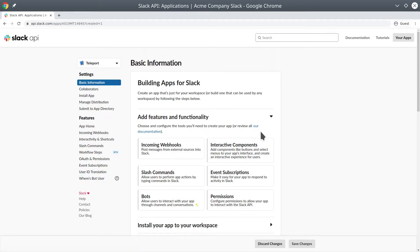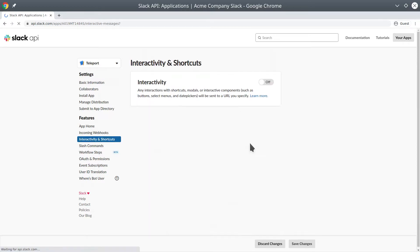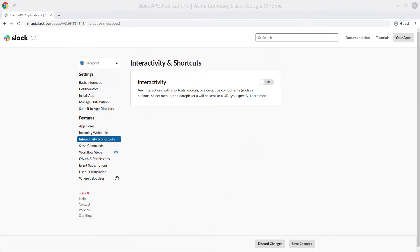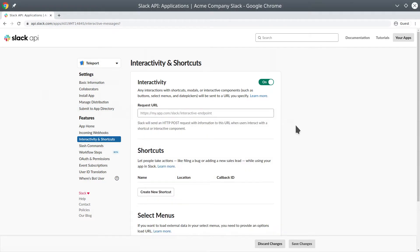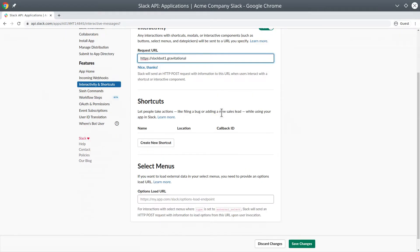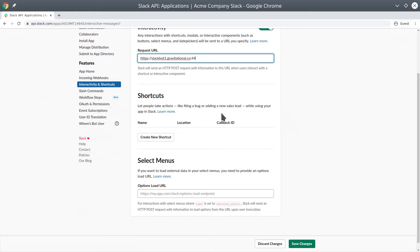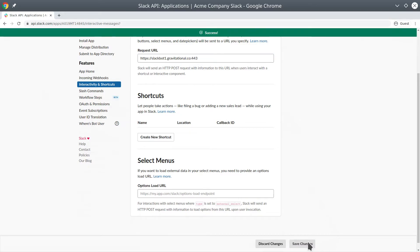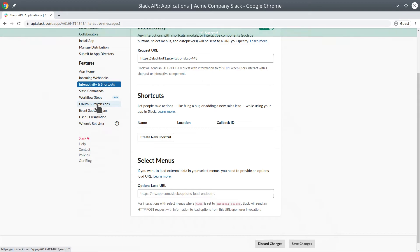Once we're in the app, we're going to go into the Interactive Components. We're going to enable interactivity, and we're going to put a request URL. In this case, we're going to be using an individual machine, slackbot1, with this URL. We've now saved it.